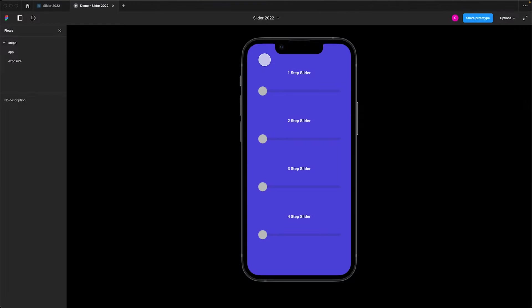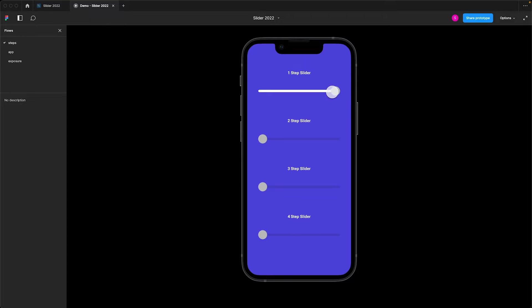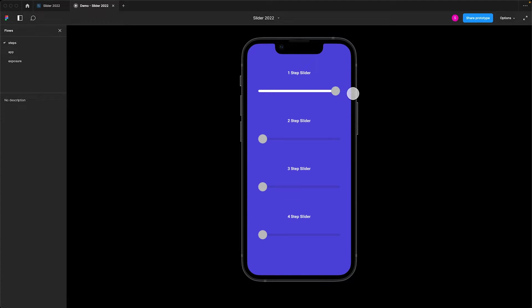So let's get started. Over the years Figma has made major improvements to interactive components, so we'll spend a majority of our time creating a component set from a simple slider like this to more complex sliders that have discrete stopping points.